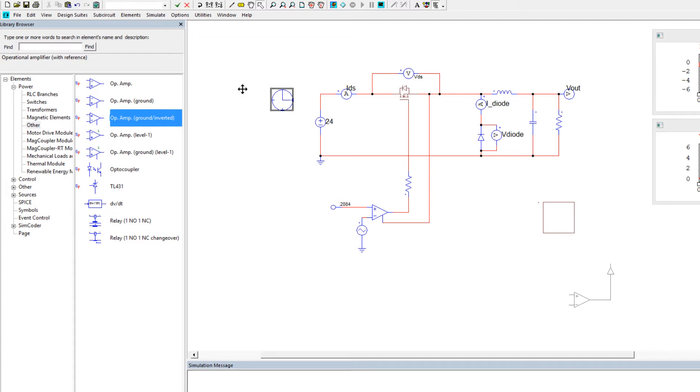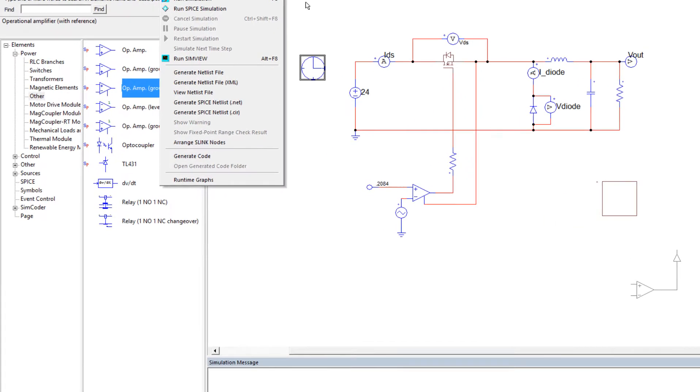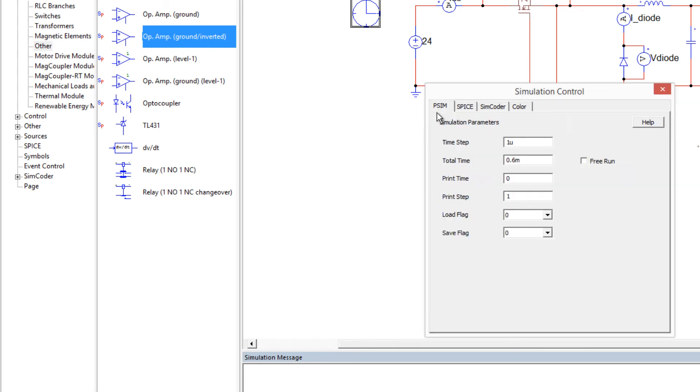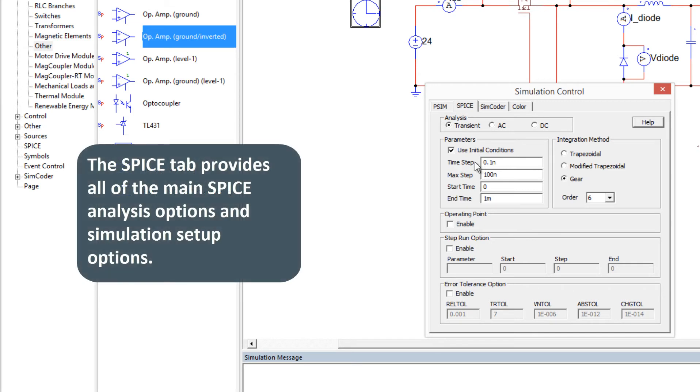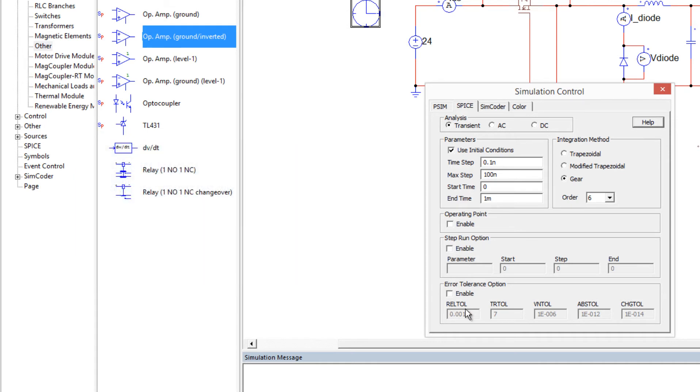So those are all the changes that are needed, so in simulation control, and if you forget where that comes from, simulate simulation control, we had my original PSIM simulation parameters for one microsecond time step and 0.6 milliseconds total time, and we'll switch to the SPICE tab now, and we'll see if I want to use initial conditions, we'll see the initial time step and max time, these sorts of things, and the end time are here. If I need to use some tolerance options, I'll enable those, operating point, etc., are here,